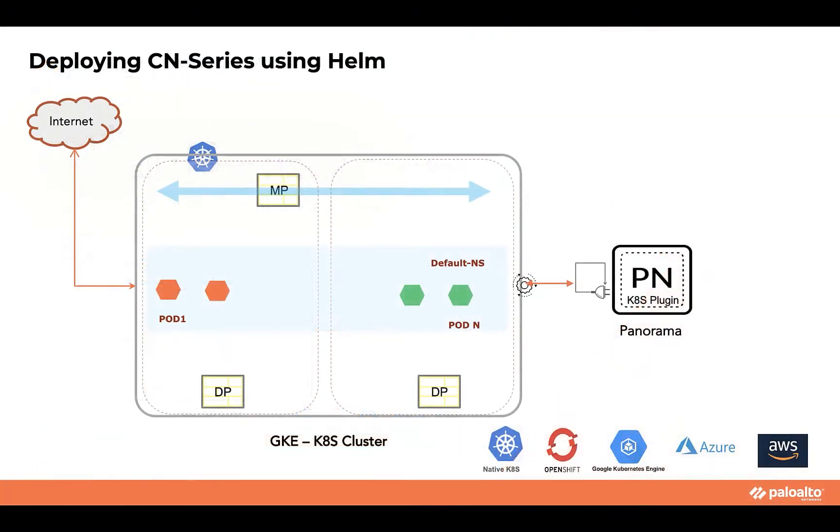This is our demo environment. We have a Google Kubernetes engine or GKE cluster with two nodes in it. Once the successful deployment happens, we will see that the CN series components like management pod or CN next-gen firewall data plane pod, they will get automatically added within this cluster.